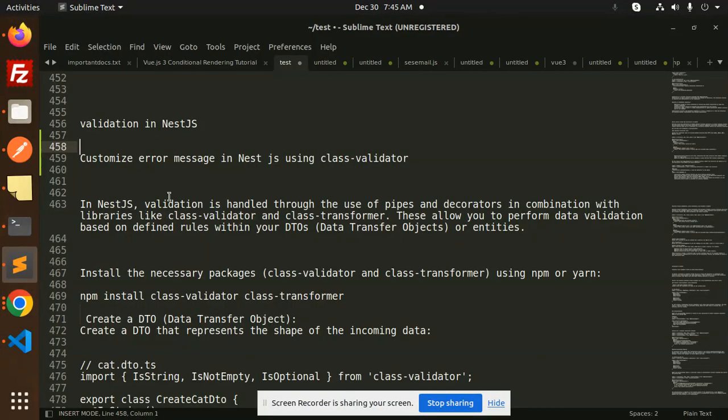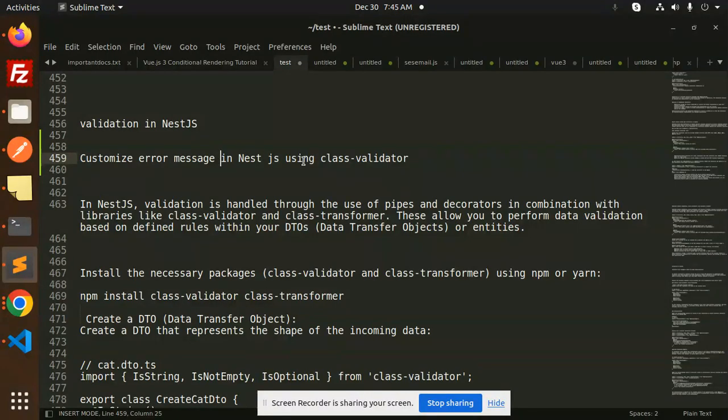Hello friends, welcome back to a new tutorial on NestJS. Today, we are going to learn about customizing error messages in NestJS using class validator.